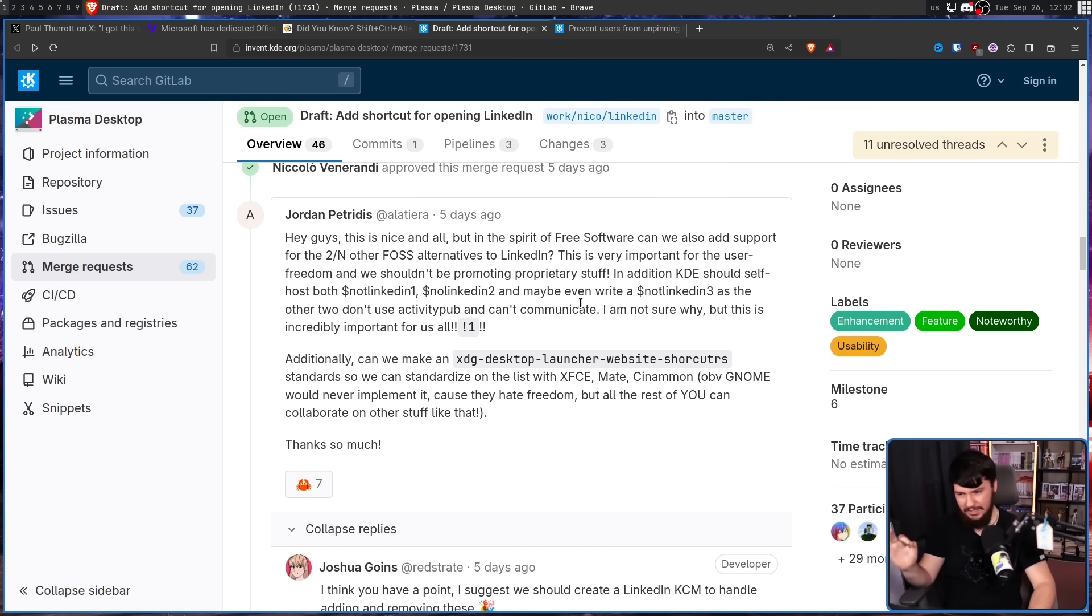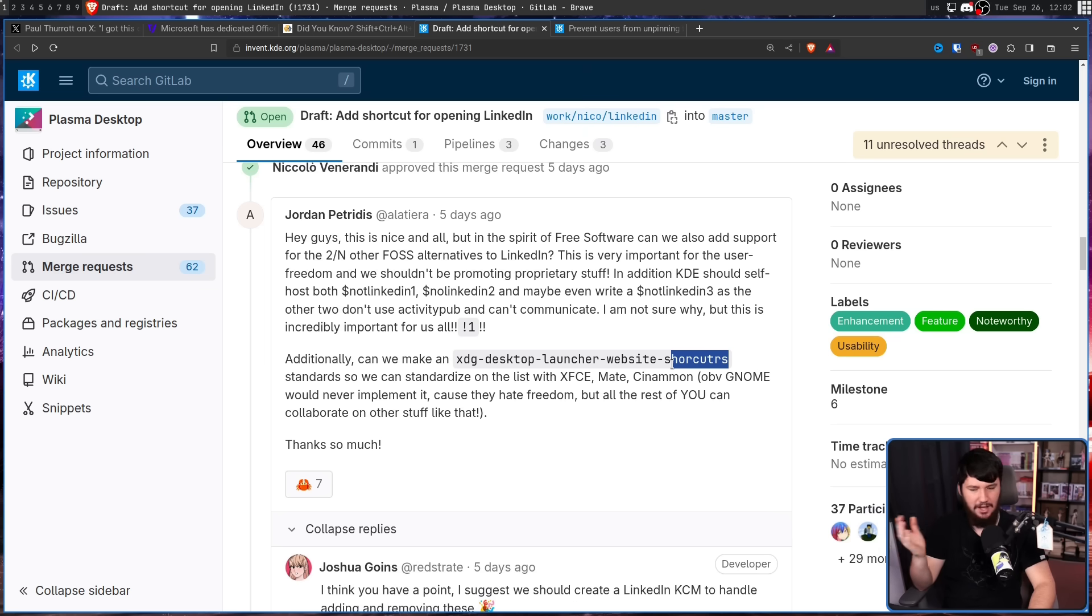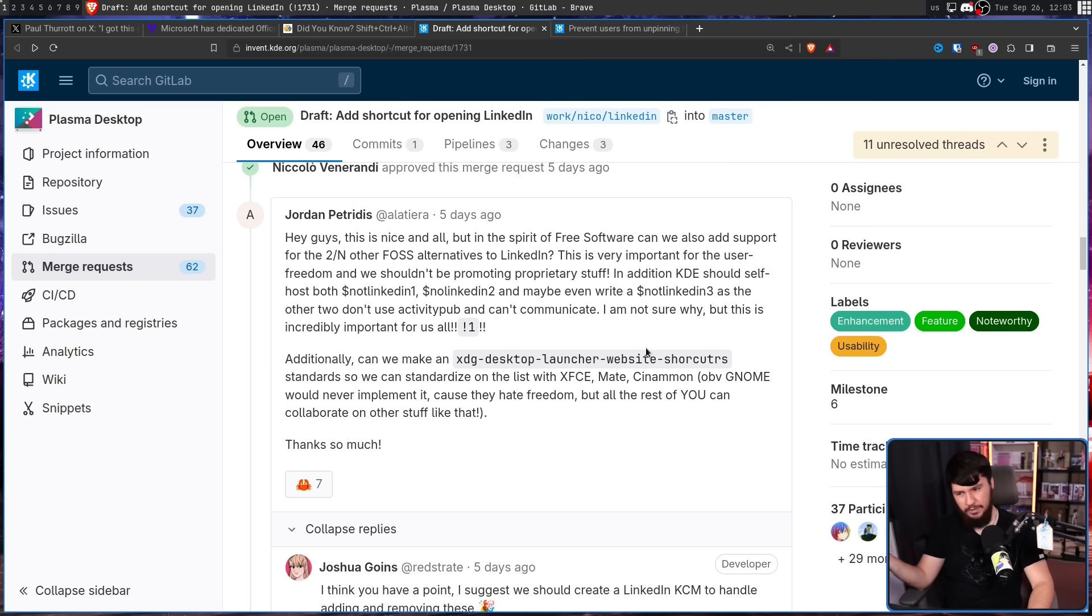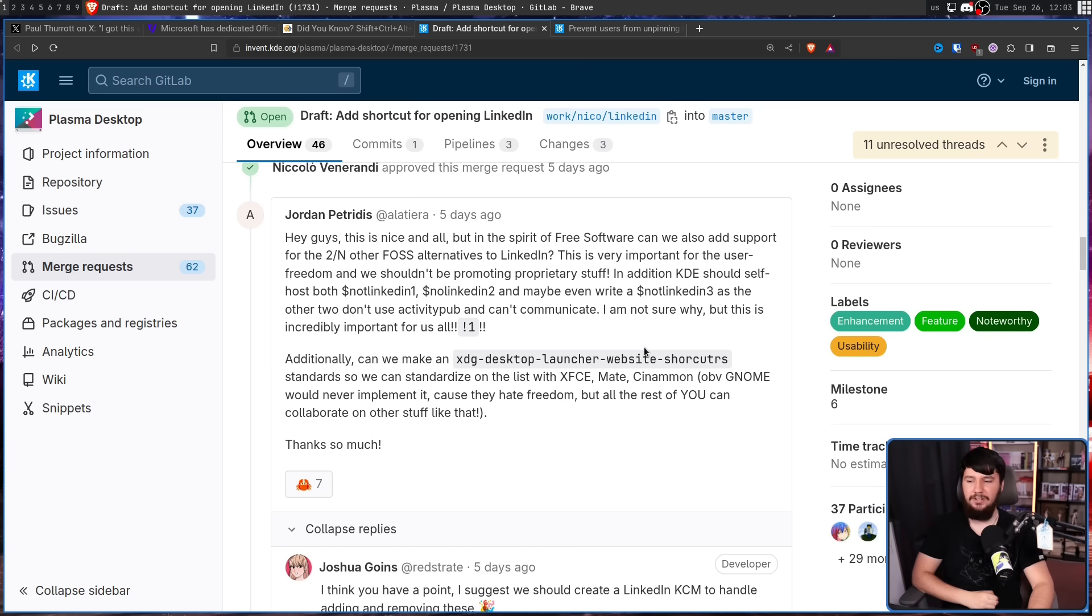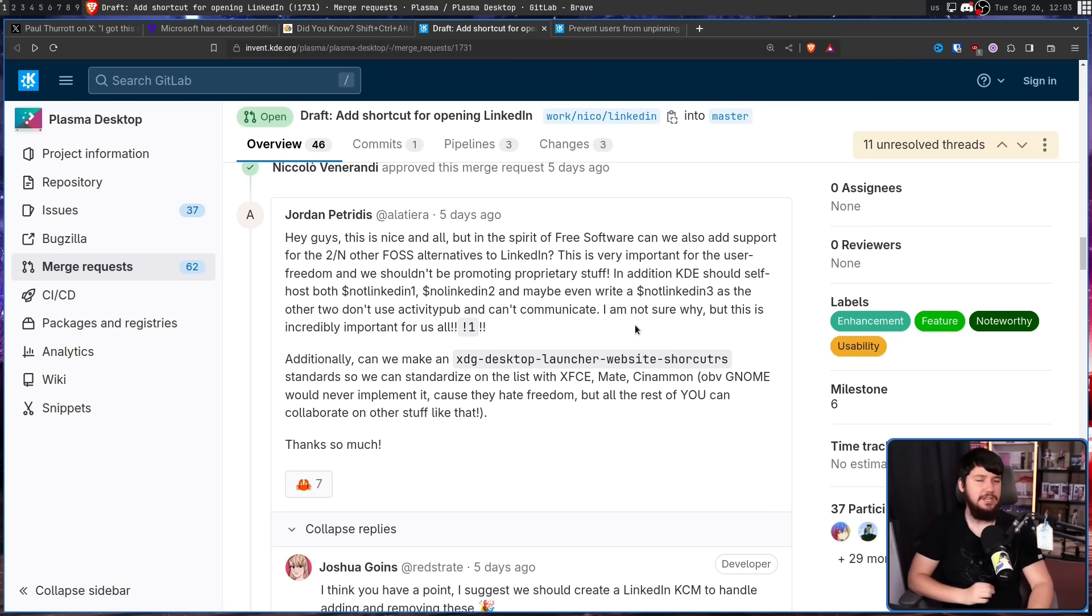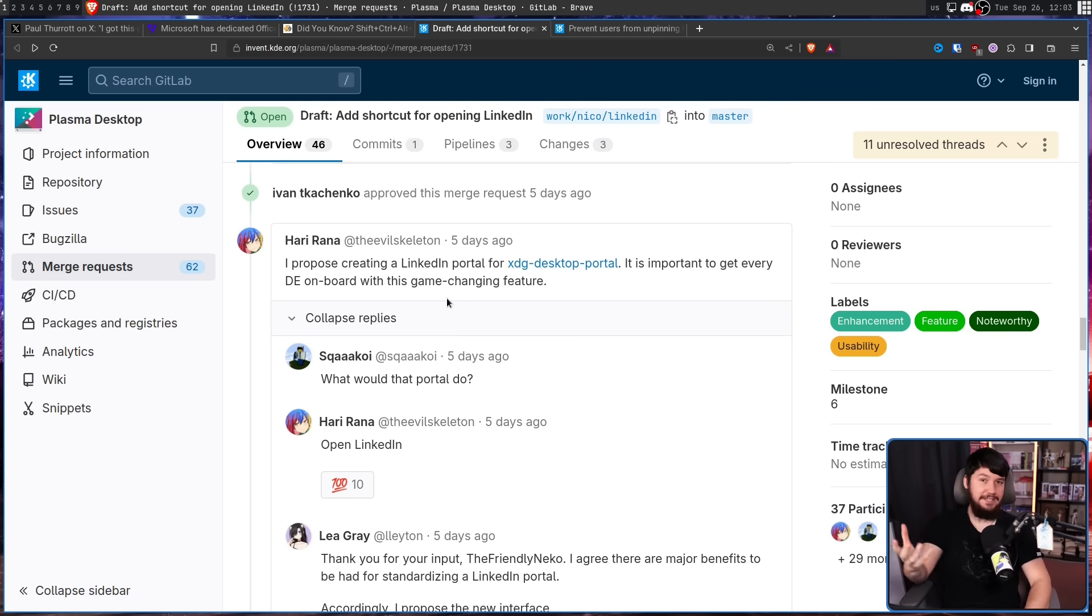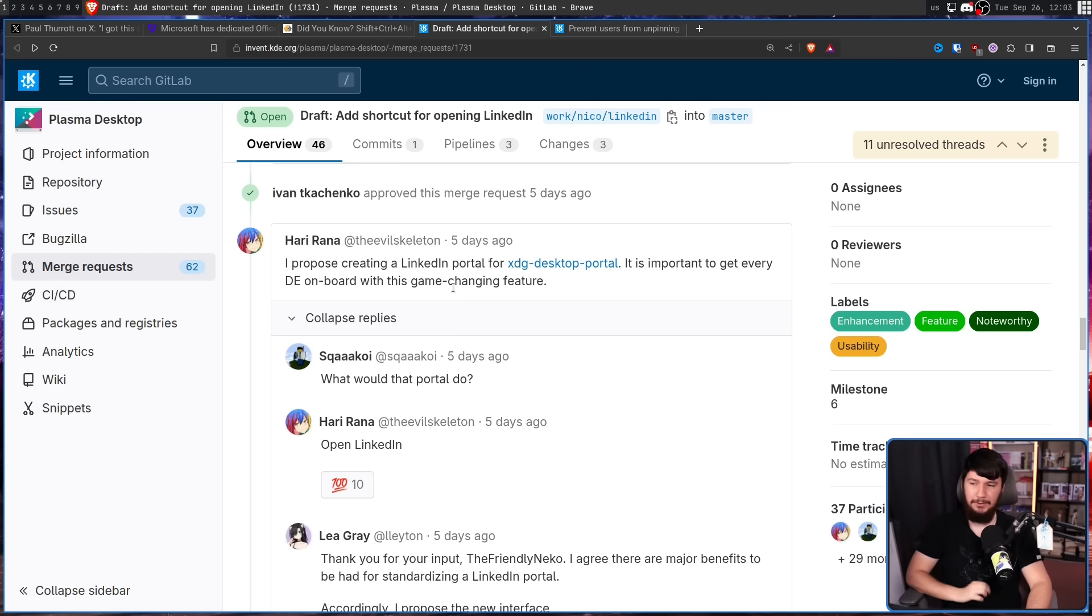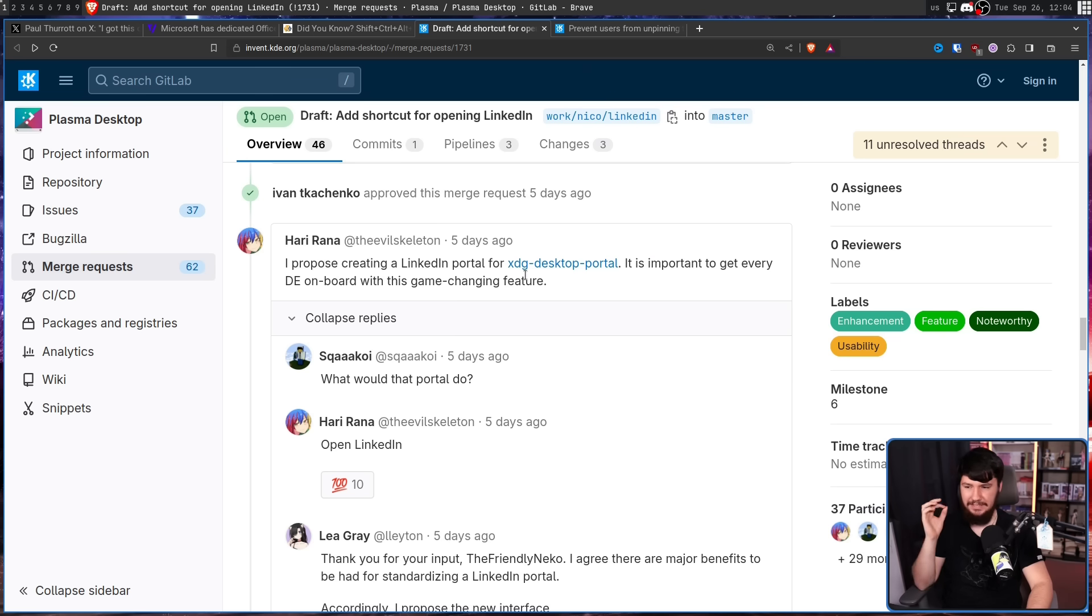But what good is it if it is just a KDE solution? We obviously need a cross-desktop standard. Additionally, we can make an XDG desktop launcher website shortcuts standard so we can standardize on the list with XFCE, Mate, Cinnamon. Obviously, Gnome would never implement it because they hate freedom, but all the rest of you can collaborate on other stuff like that. We all know that Gnome would never implement it, so no point even getting them into discussion. But look, if you're making a cross-desktop solution in the current year, it has to be a portal. I propose creating a LinkedIn portal for XDG desktop portal. It is important to get every day on board with this game-changing feature.